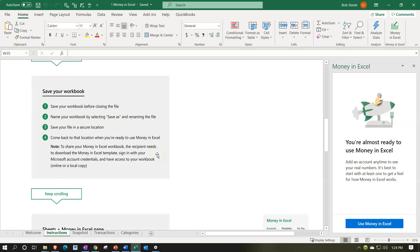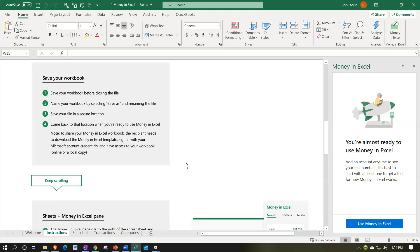Save your workbook before closing the file. Name your workbook by selecting Save As and renaming the file. Save your file in a secure location since we have financial data here. Come back to that location when you're ready to use Money in Excel. To share your Money in Excel workbook, the recipient needs to download the Money in Excel template, sign in with your Microsoft account credentials, and have access to your workbook online or a local copy. You might want to share it with an accountant at year-end to help with your taxes.